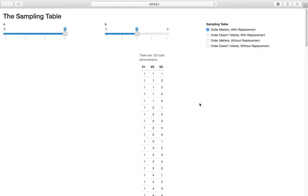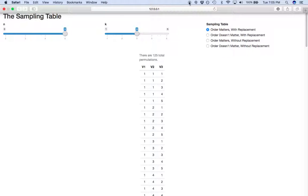Think about which case should be larger: when order matters we have more options, and when we sample with replacement we have more options. Sometimes we divide out because order doesn't matter. Order not mattering and without replacement act as constraints that lower the total number of permutations.